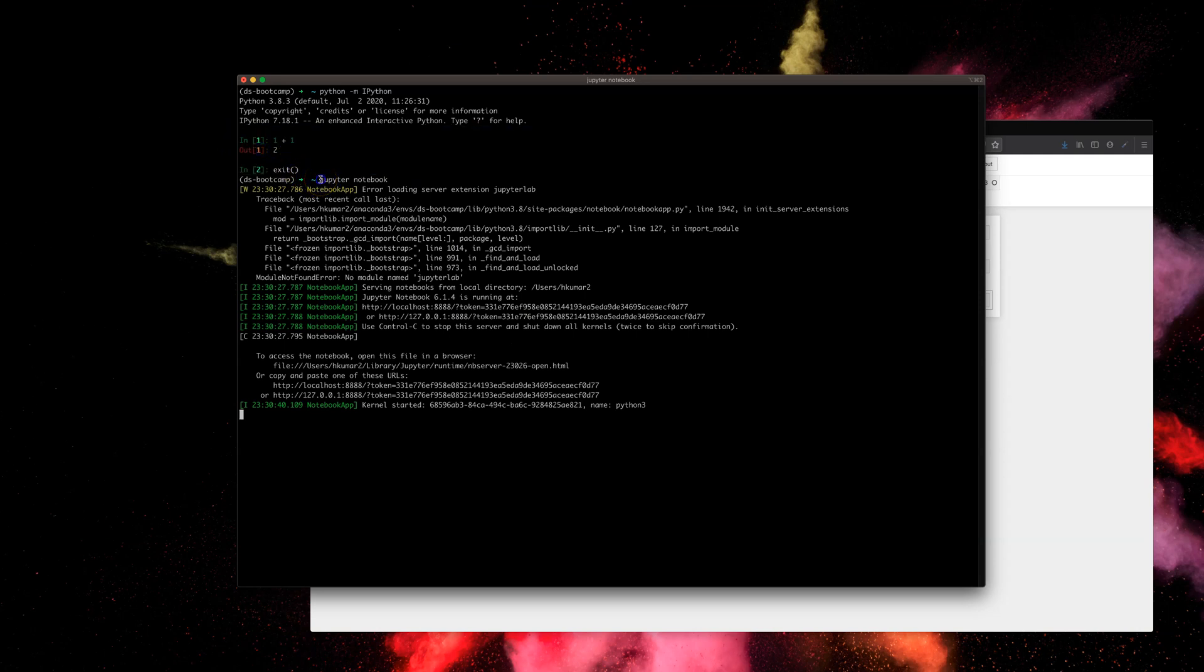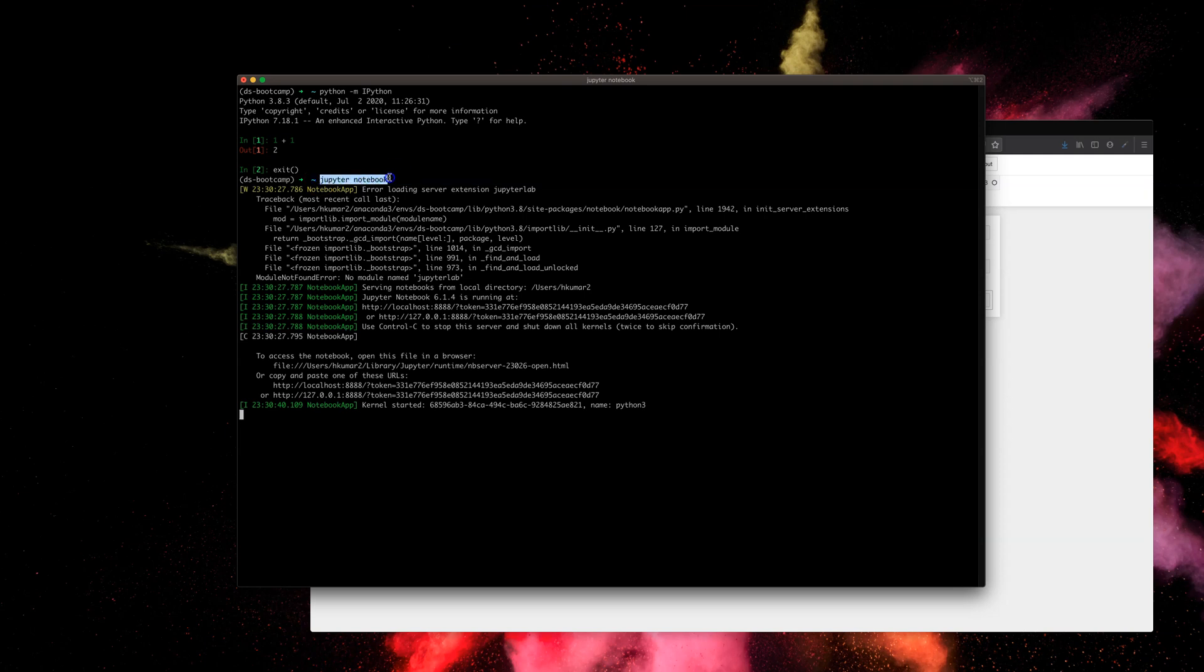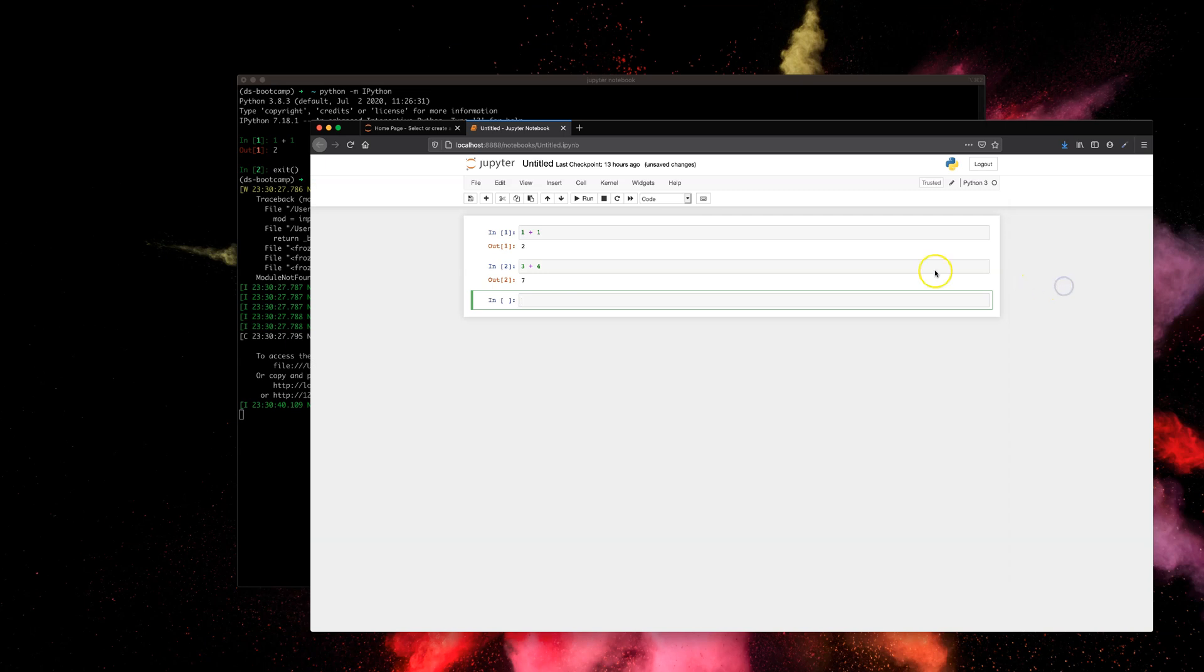This also runs iPython, by the way. So yeah, that's pretty much it guys, as far as iPython and accessing jupyter notebook is concerned. I'm going to go a little bit more in detail in the next lecture. Just stay tuned.